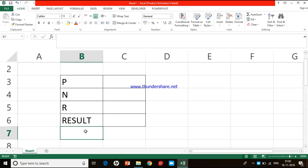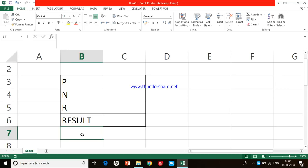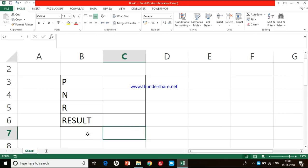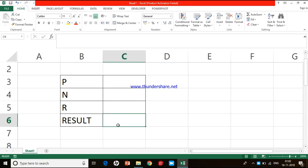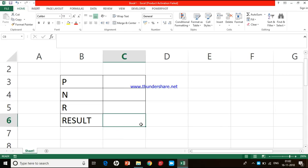Instead of assigning the macros to keyboard shortcuts, this time I am going to create two buttons here. I will name one button as simple interest and another as compound interest. When I click the simple interest button, the system should calculate simple interest and display the result in cell C6. When I press the compound interest button, the system should calculate compound interest and display the result in cell C6. For this purpose I need to record two macros — one for simple interest and one for compound interest — and then assign them to the buttons.